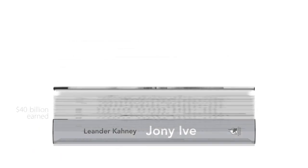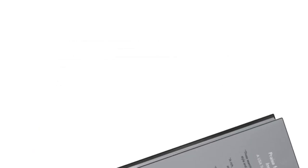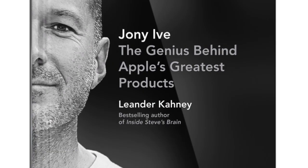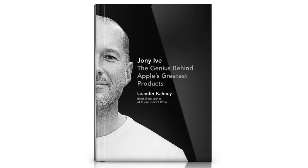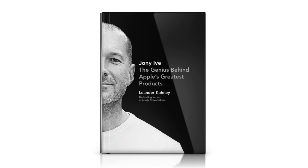He never took credit, he just went back to work and changed our lives over and over. It's the story of Jony Ive.